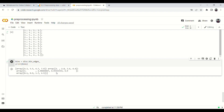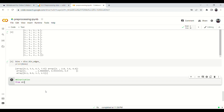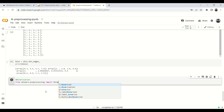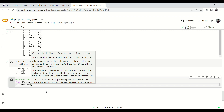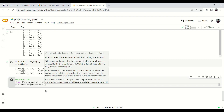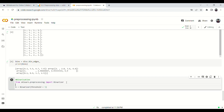Now for binarization. We import Binarizer from sklearn.preprocessing. We create b = Binarizer() and set threshold=5. Let's first look at df.head() again to confirm the sepal length values before transforming.